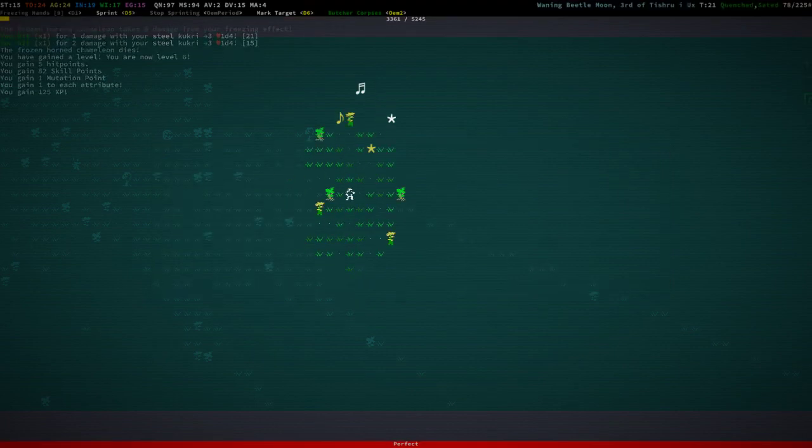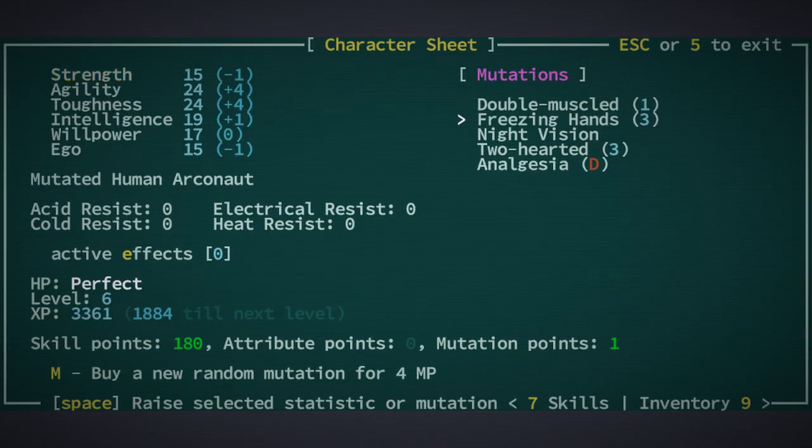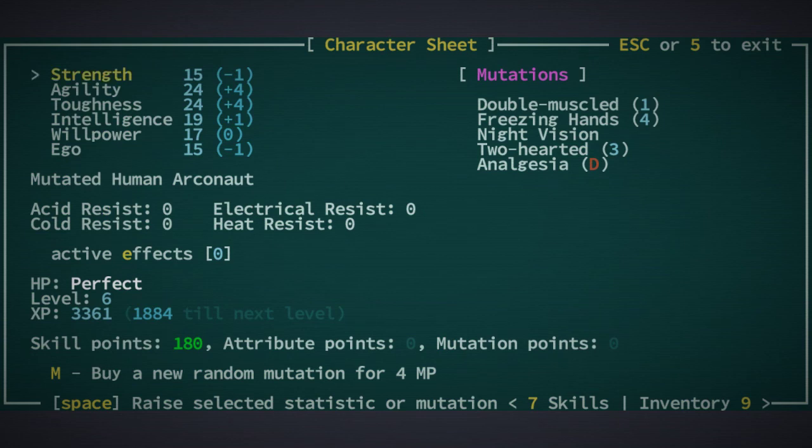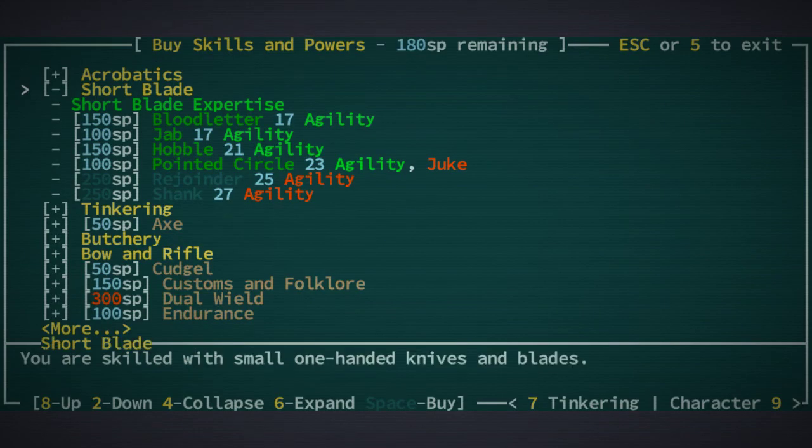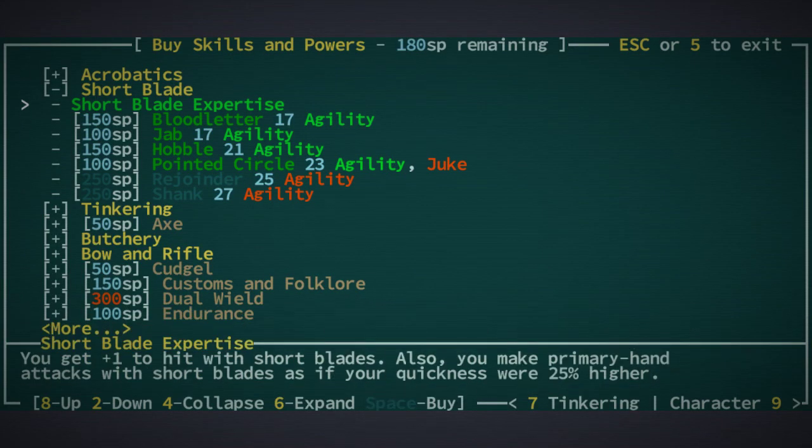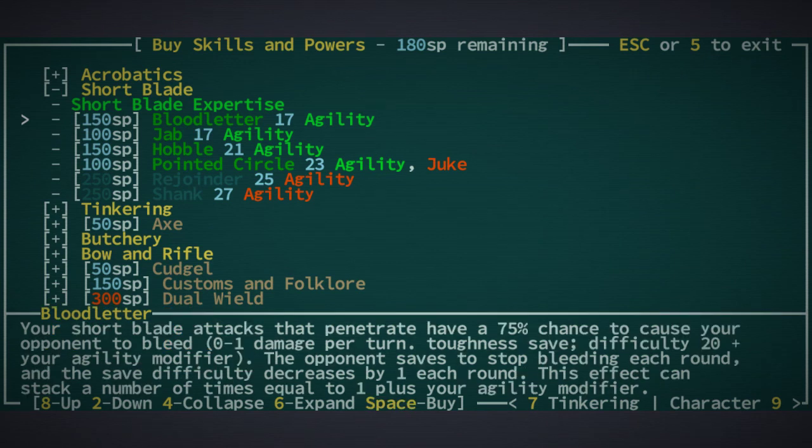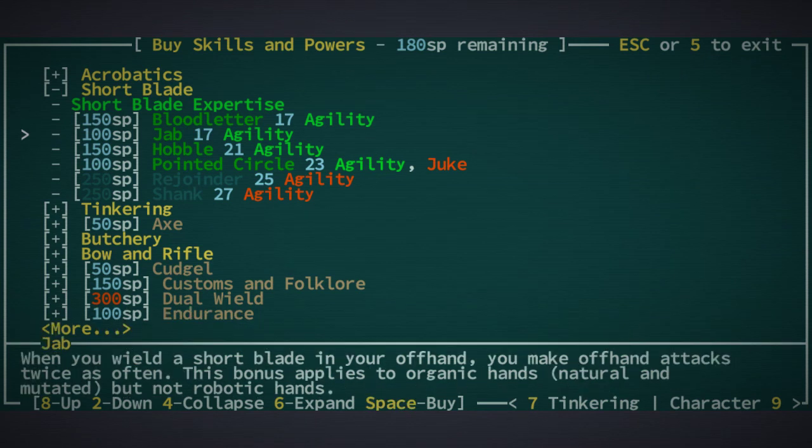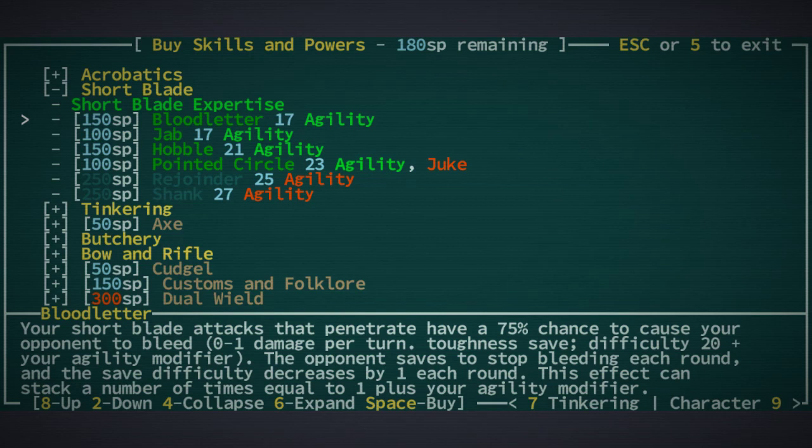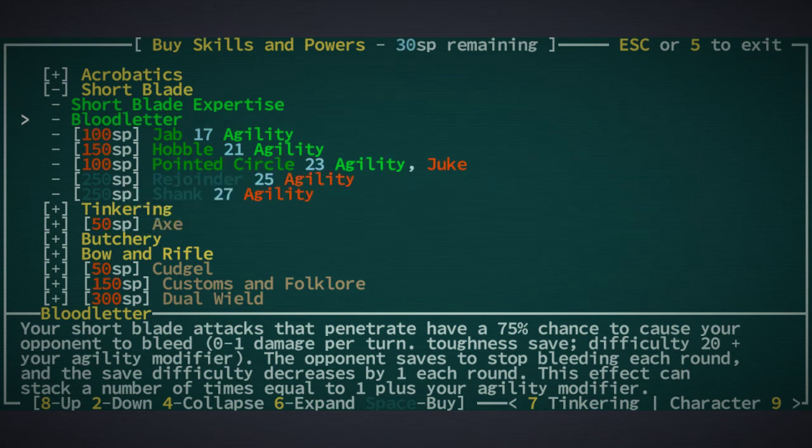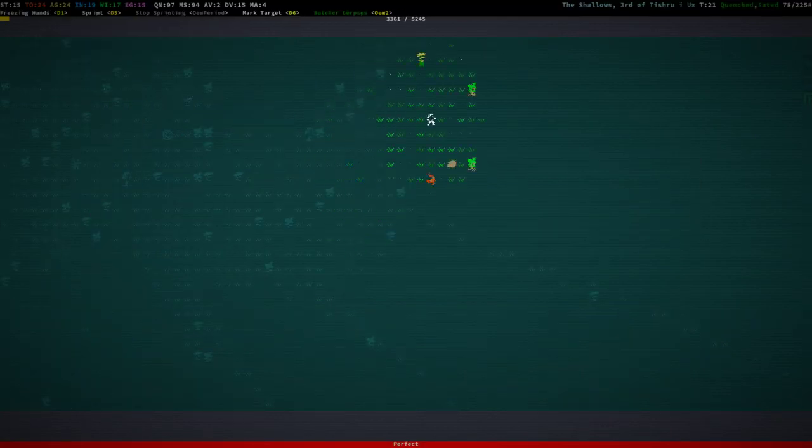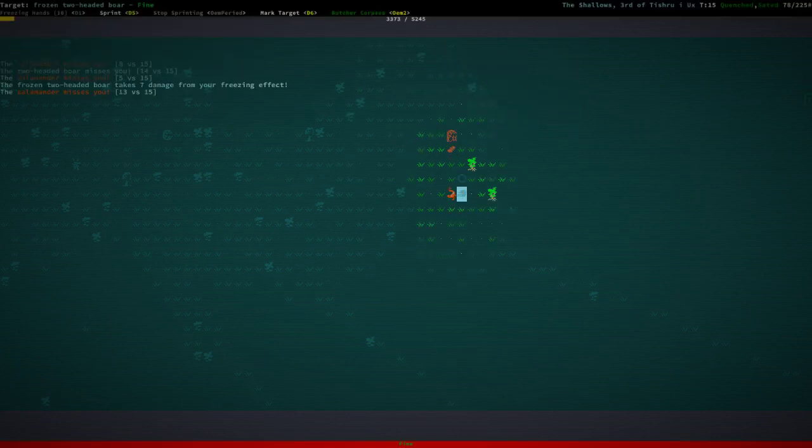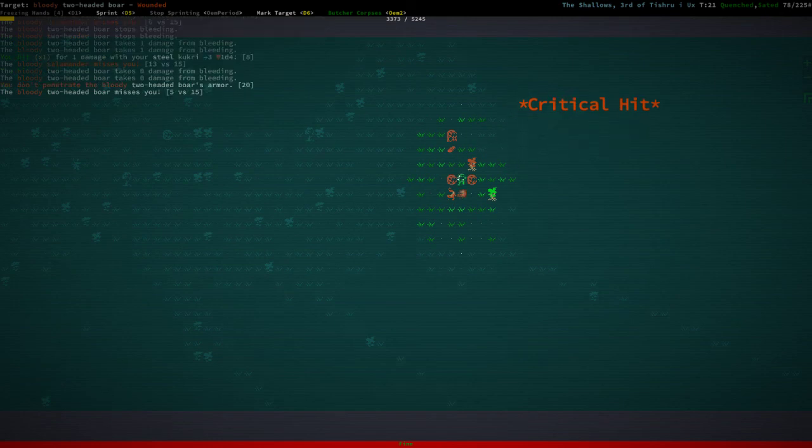And yeah, again, level six. Good. So freezing hands increase. Skill points 180. So we could get a bunch of short blade stuff now. Shall we do that? Yeah, I think that's okay. Like, it's going to be useful. It's that thing.